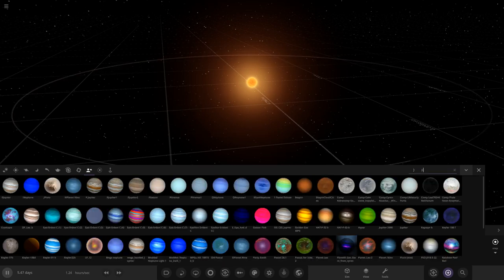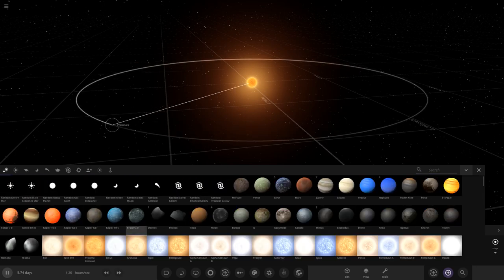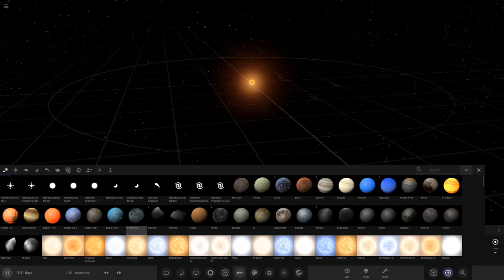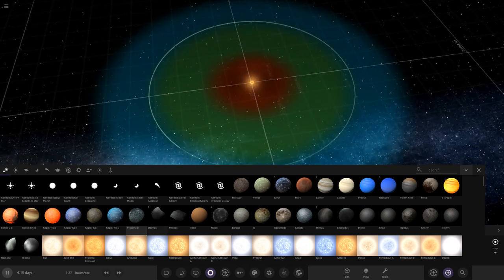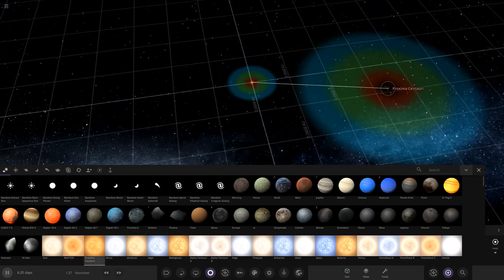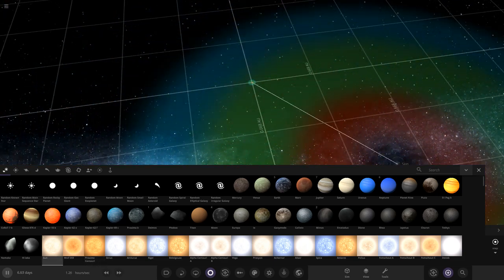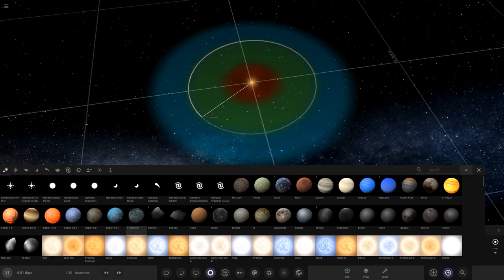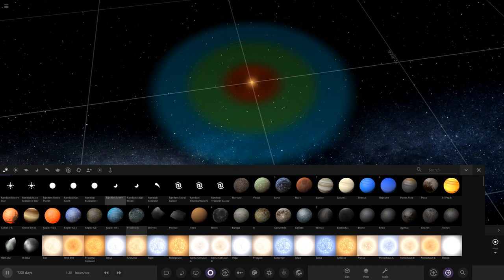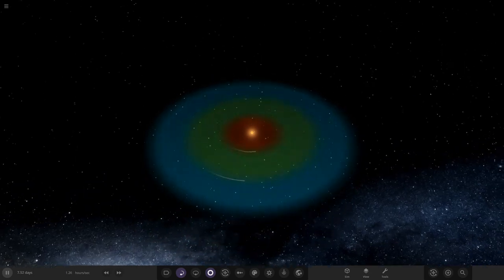I'll use the standard Proxima template and spawn it. I want to put the habitable zone on so we can see it. This star's zone is obviously nothing special compared to Proxima's or the Sun's. We can't have stuff too far away. So I'll put Proxima B here, and also place a random moon in the red area. We could build this like a Trappist-1 system with lots of rocky planets orbiting in fairly close proximity.